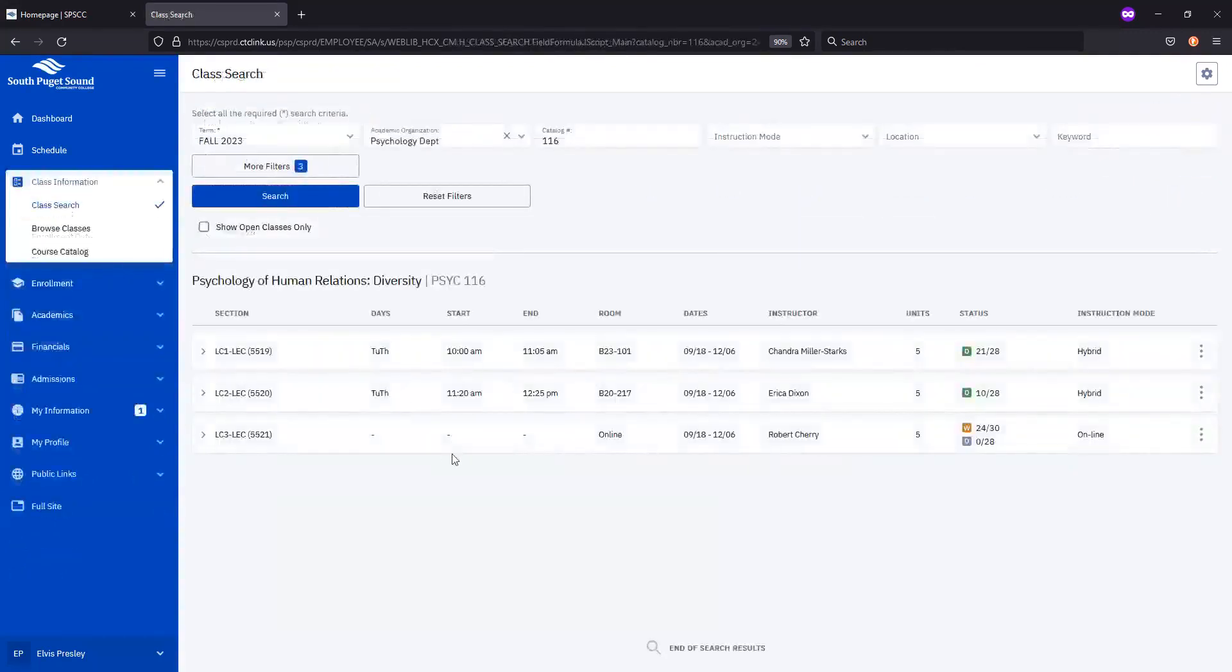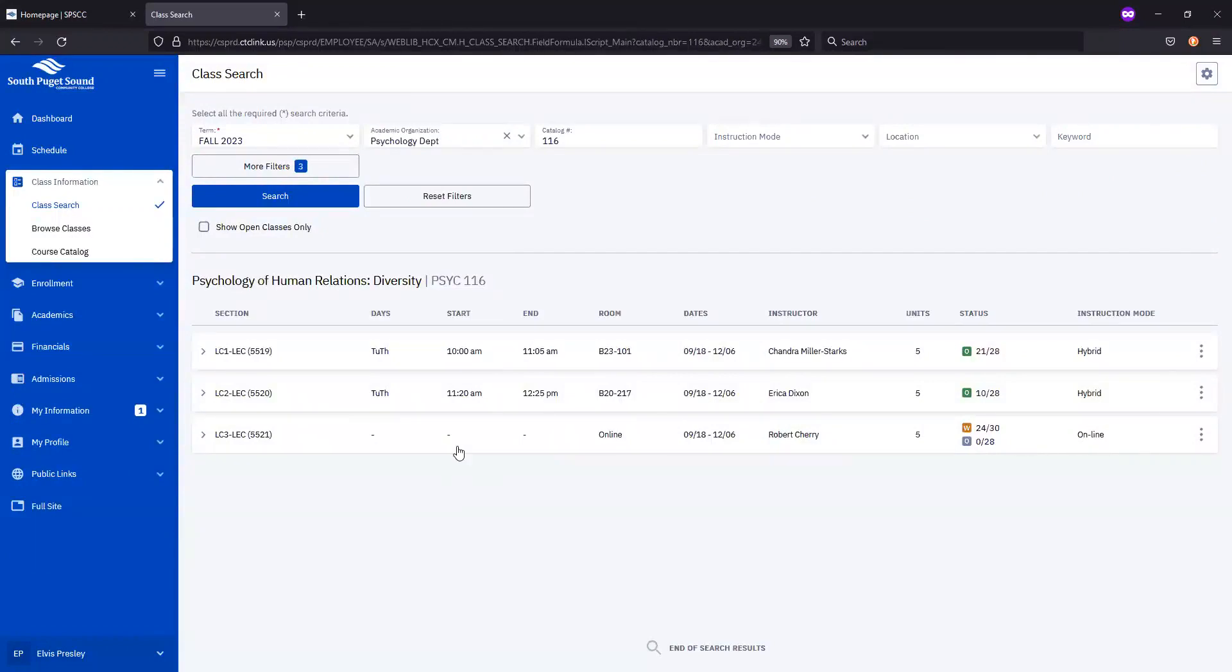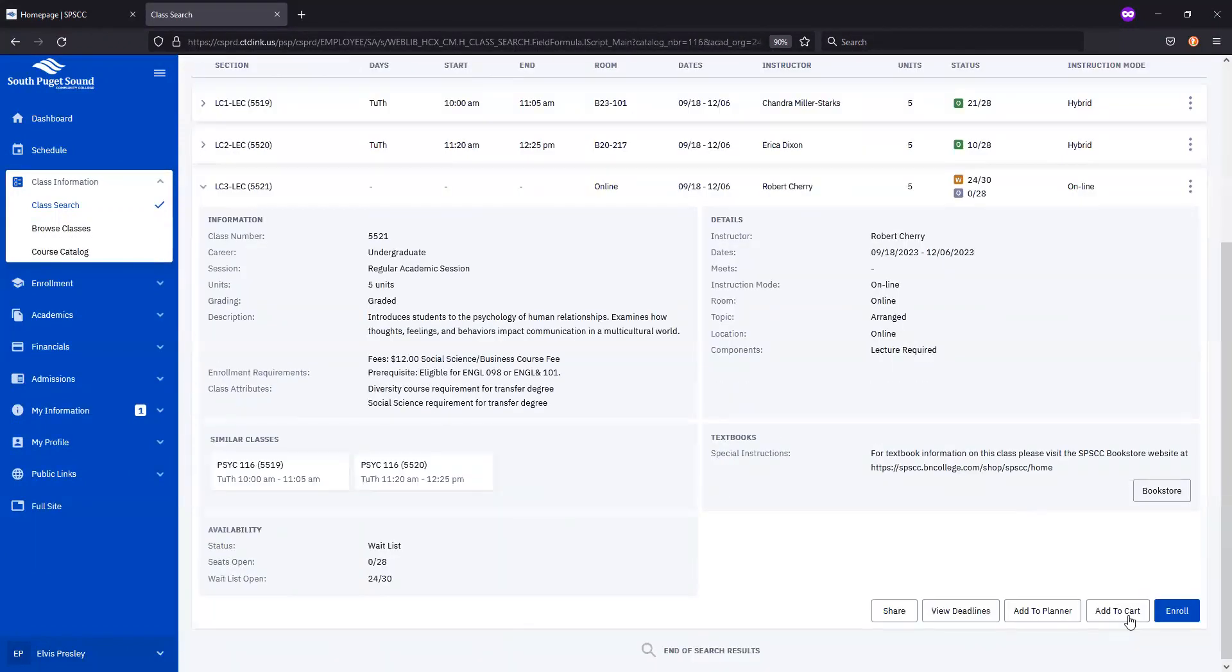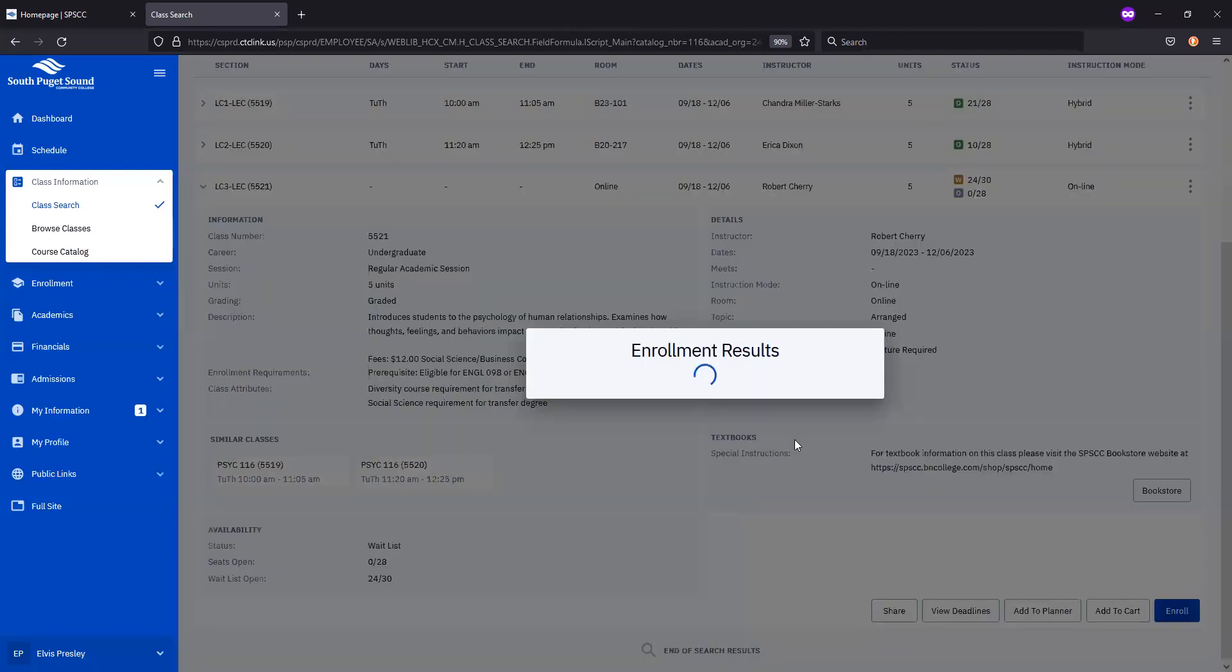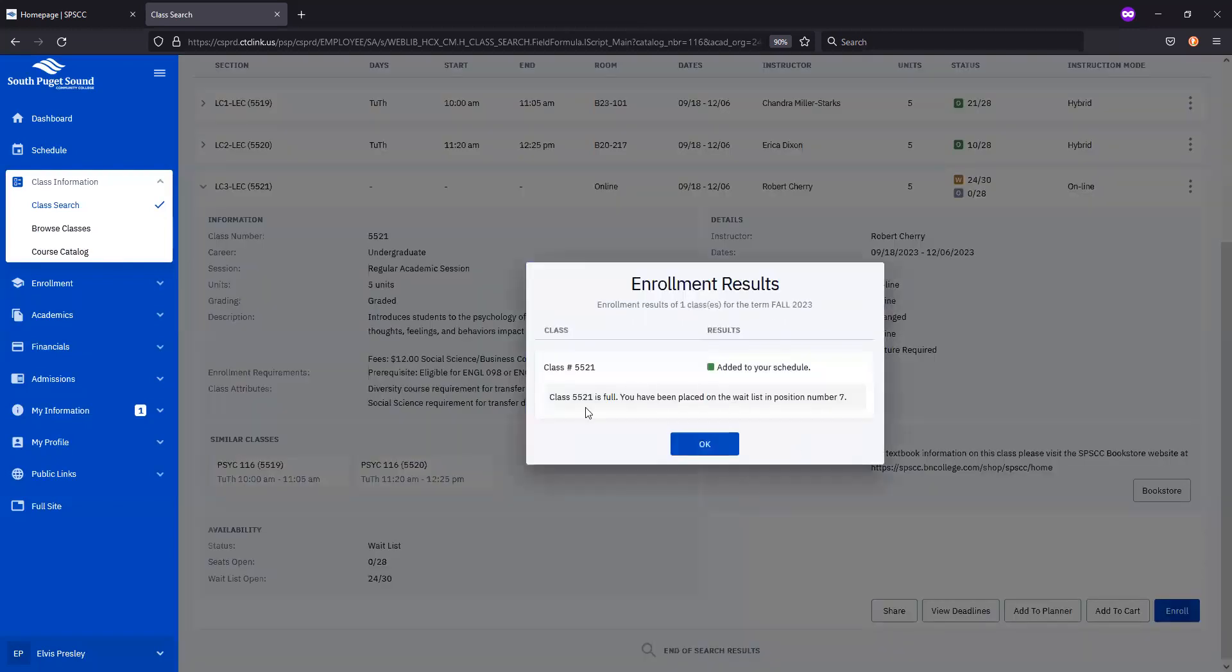To add yourself to the waitlist of a course, you'll do the same enrollment action, choosing a course, hitting Enroll, but instead you'll check this box that says Waitlist if class is full before selecting Save. There's your confirmation and your position on the waitlist.